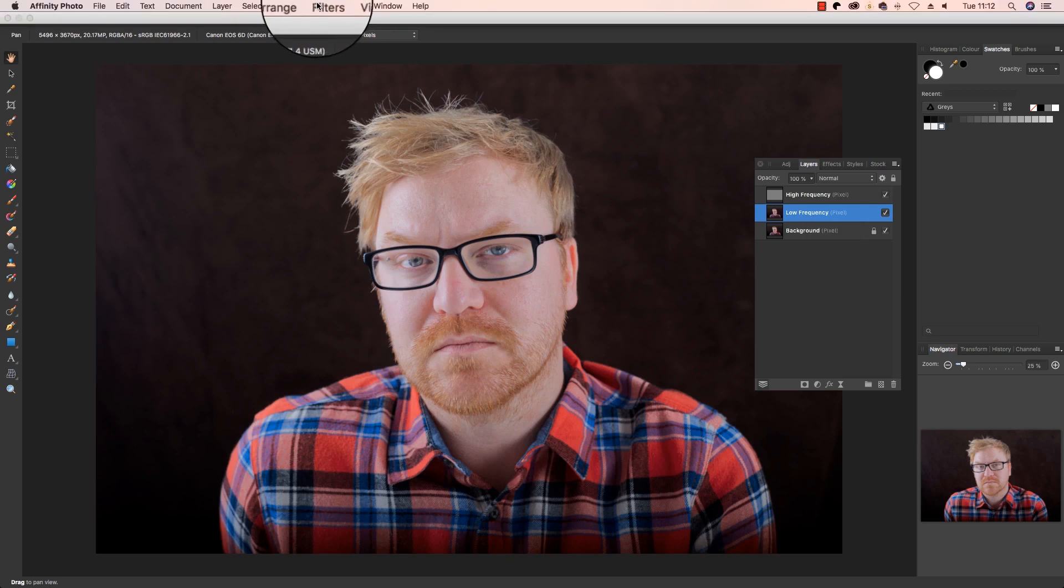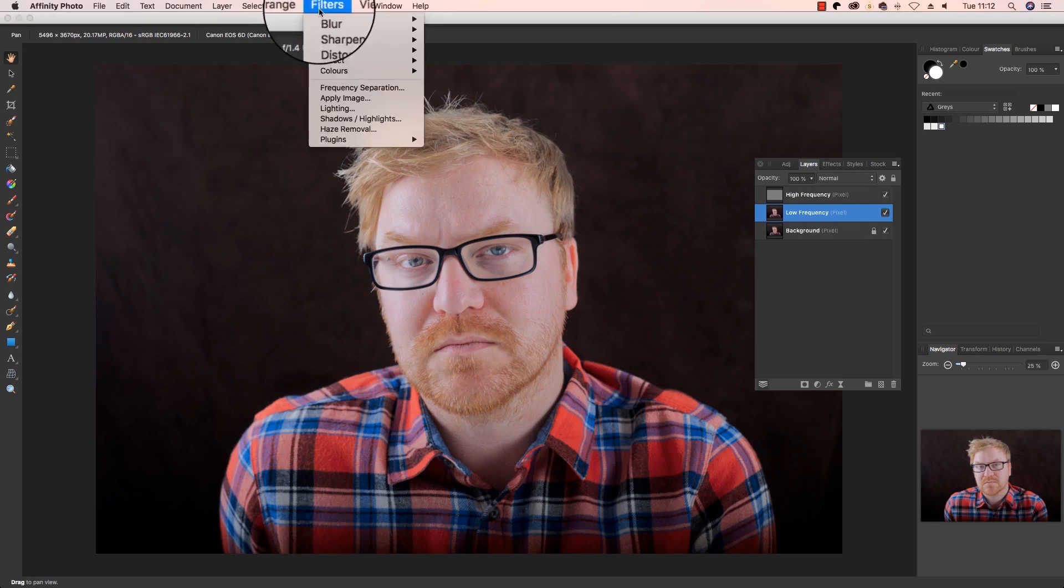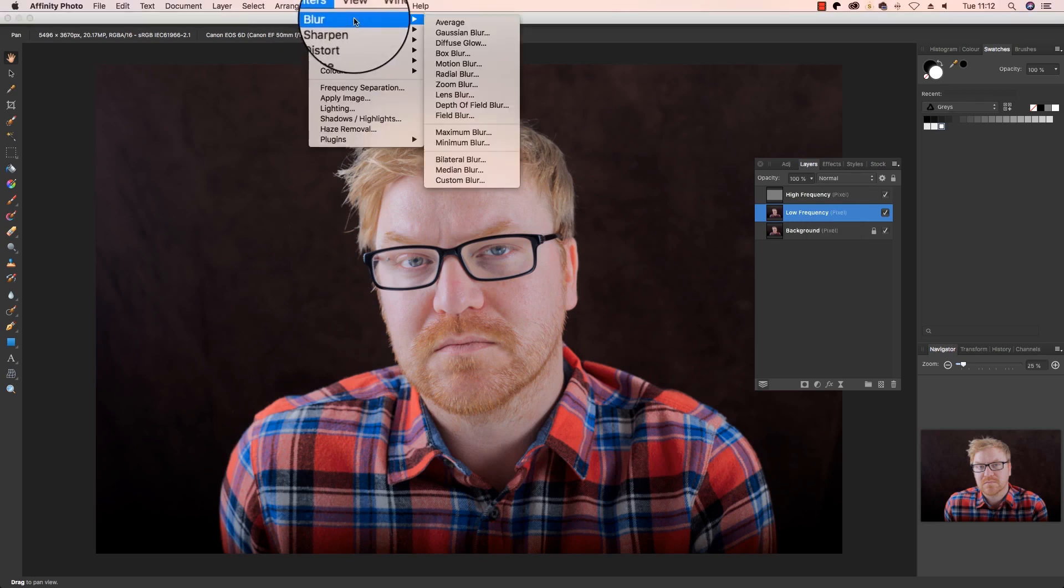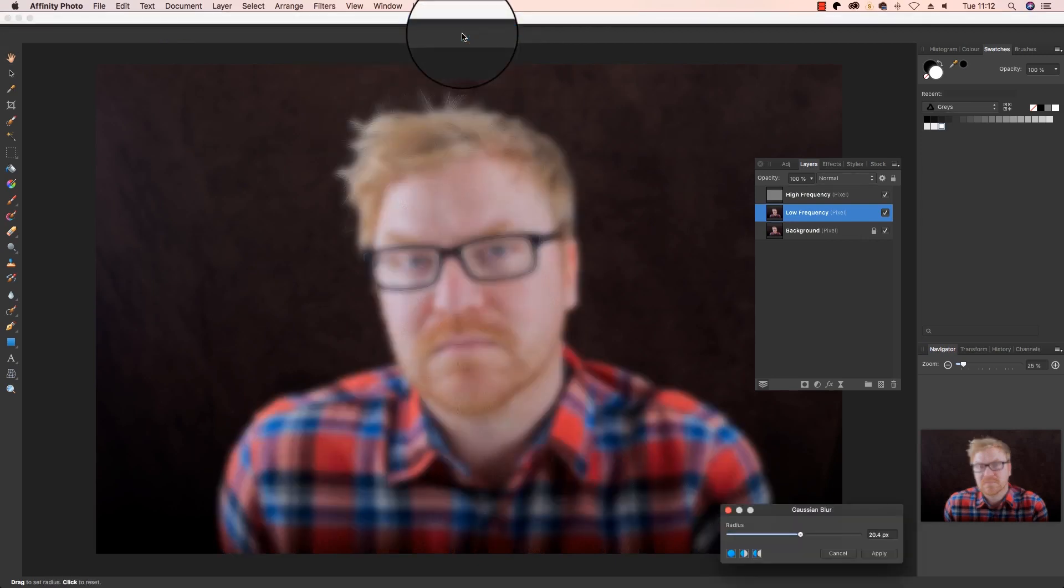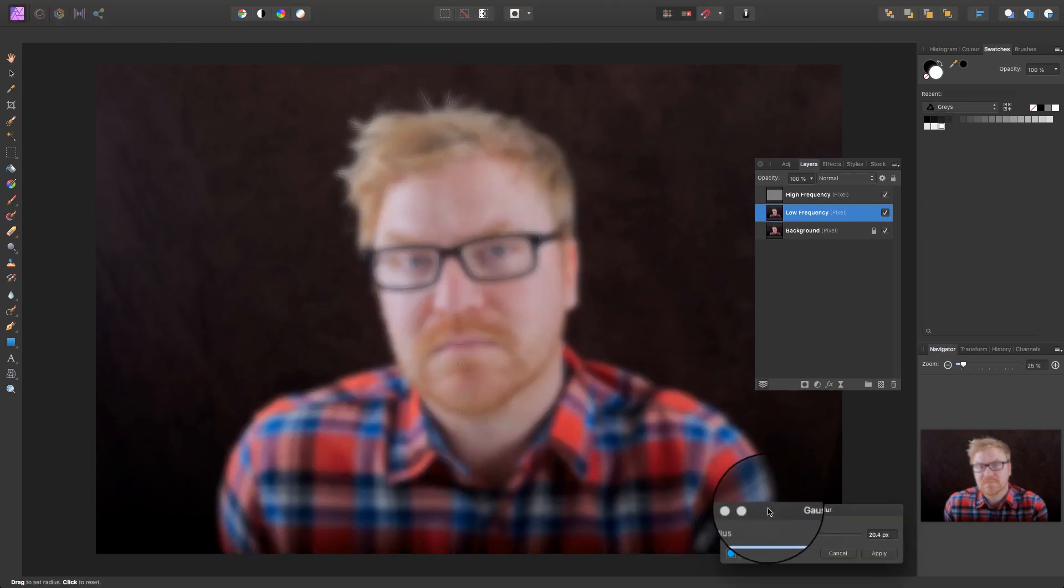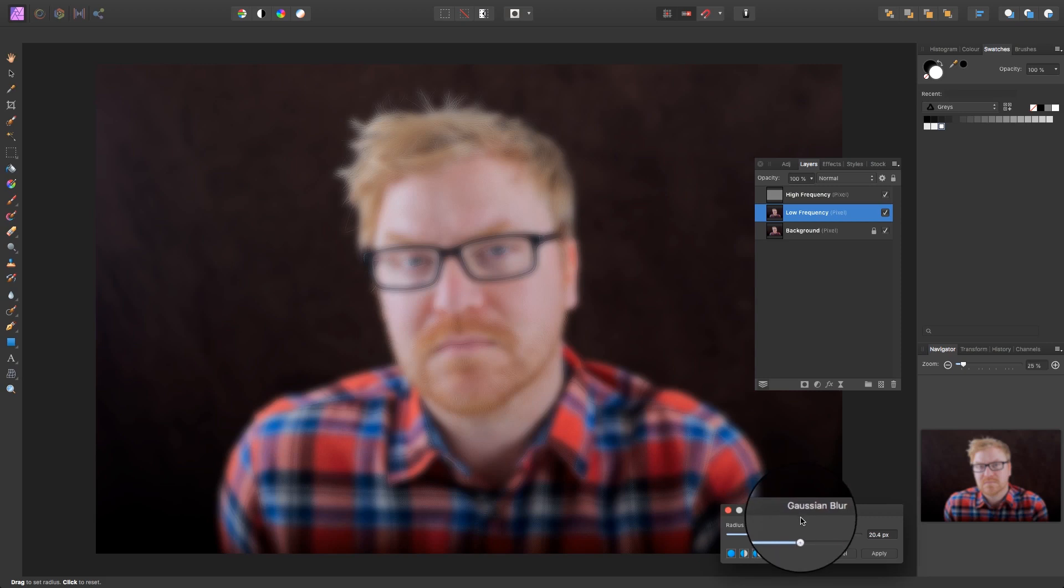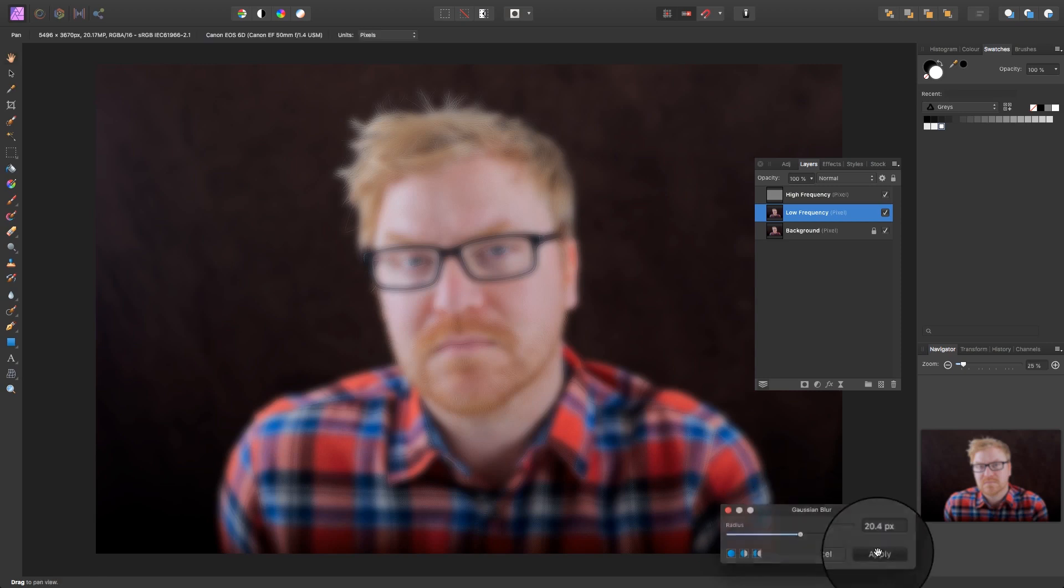So head up to the filters, select blur, and then scroll over and select Gaussian blur. Simply head over to the Gaussian blur dialog box and make sure there's a radius of around 20 pixels before clicking apply.